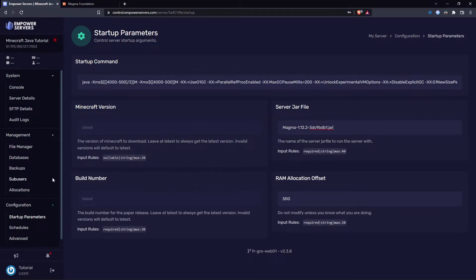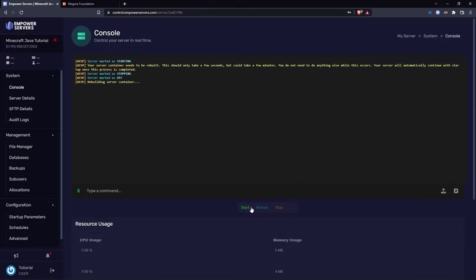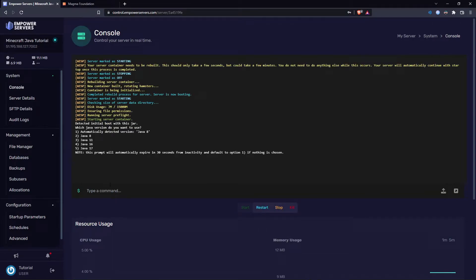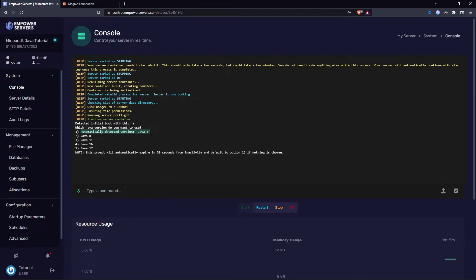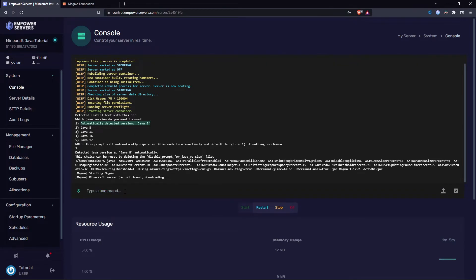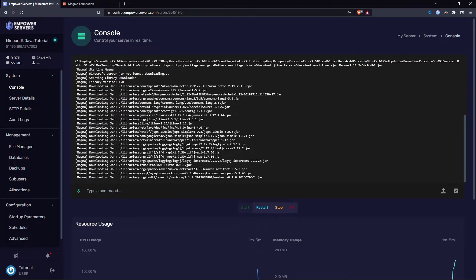In the Server JAR file section, make sure you change it to the name of the jar file we just downloaded. Now go to Console and start up your server. Since we're using 1.12.2, we should use the appropriate Java version — it's automatically detected here, so let's just use that.